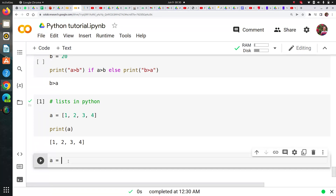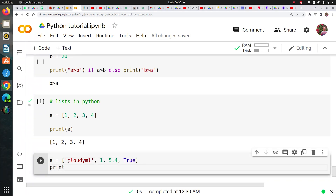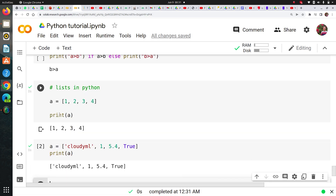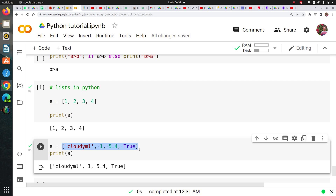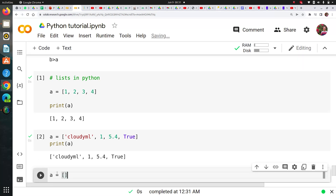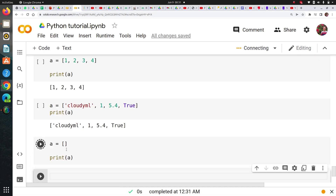Similarly, I can have a list of different data types — let's say one string, one integer, one float, and one boolean. So I can also store different data types in my list. This is how we assign a list of the same data type, and here we assigned a list of different data types. You can also keep your list empty and simply print it — that's another valid way of assigning a list.